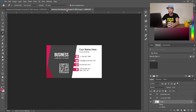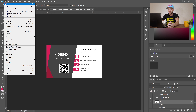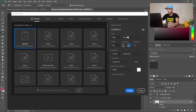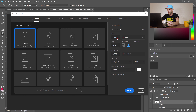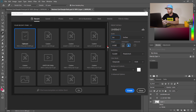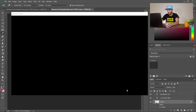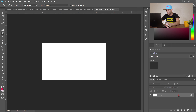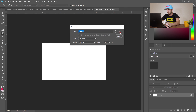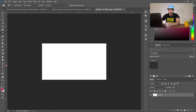Go to File > New. Using the dimensions from the printing website, select inches for the width and enter 3.6 — the full bleed size — and 2 for the height. Set the resolution to 350 DPI and color mode to CMYK, then hit Create. Double-click on the background layer and hit OK to unlock it.